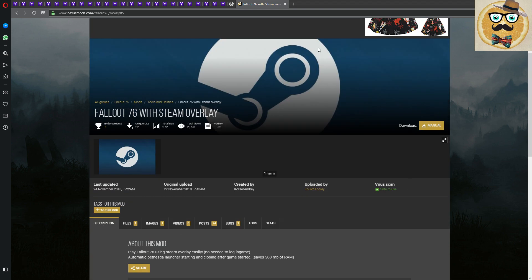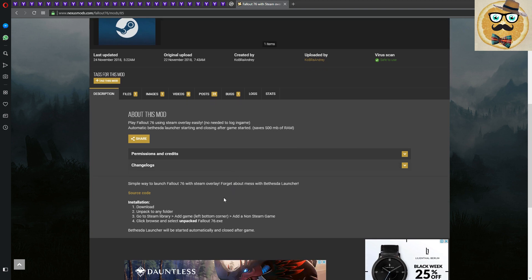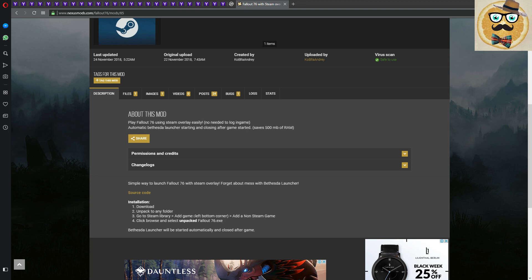Then you go here on the page, Fallout 76 Steam Overlay. You'll see the installation instructions. You download this file, unpack it to any folder - it doesn't matter, I was just unpacking it on my desktop. Then you go to Steam library, add the game, and we're going to do this together. Click browse and select unpacked Fallout 76, and then it works.